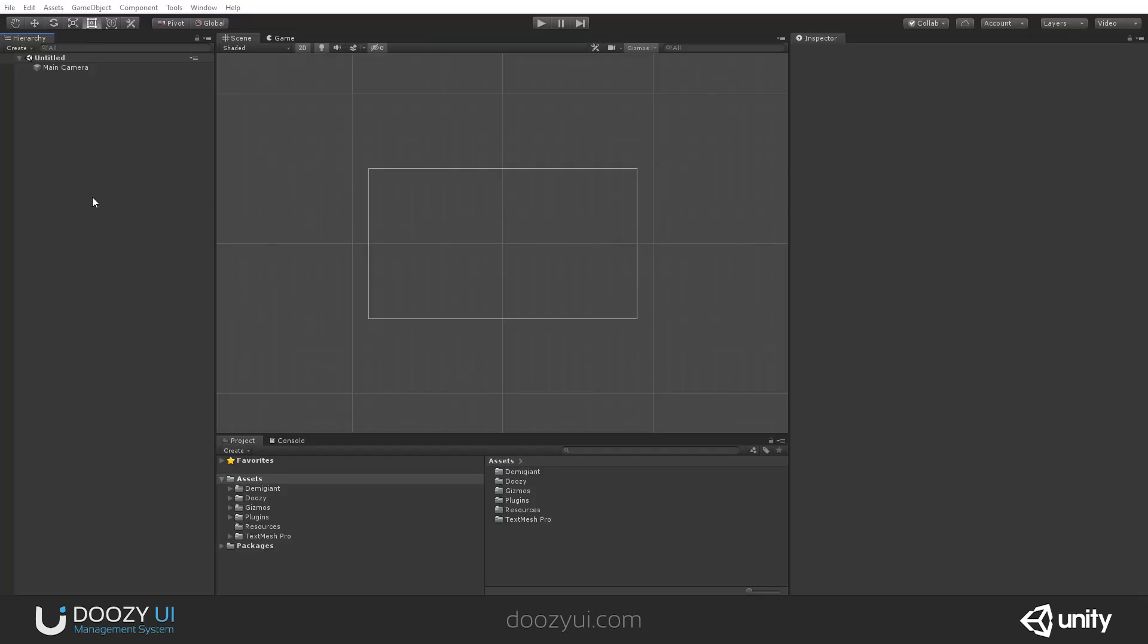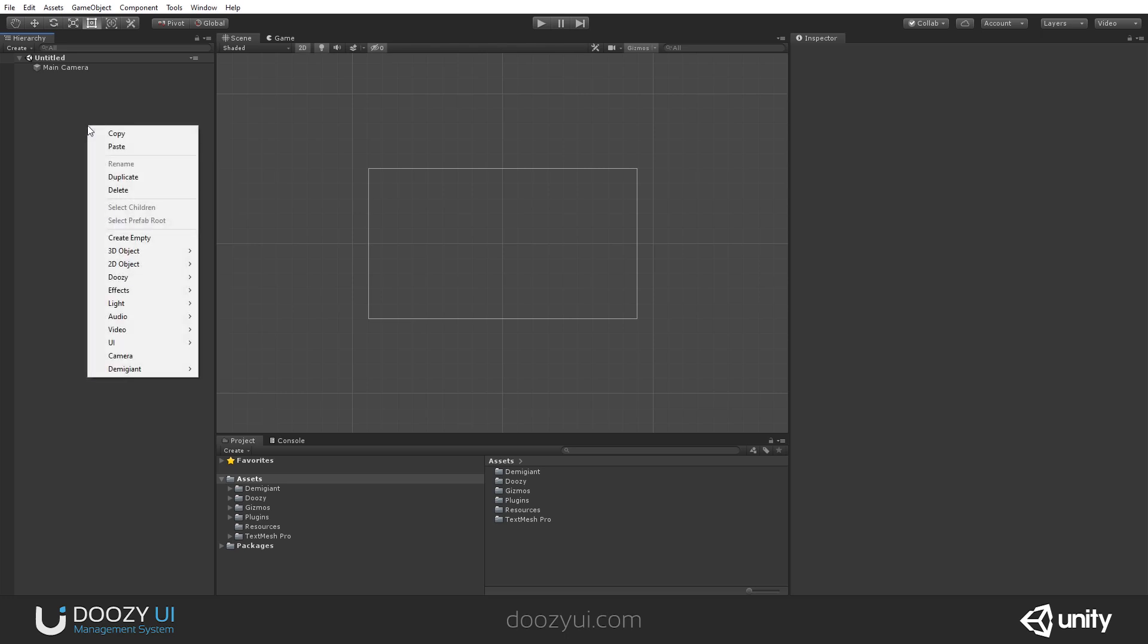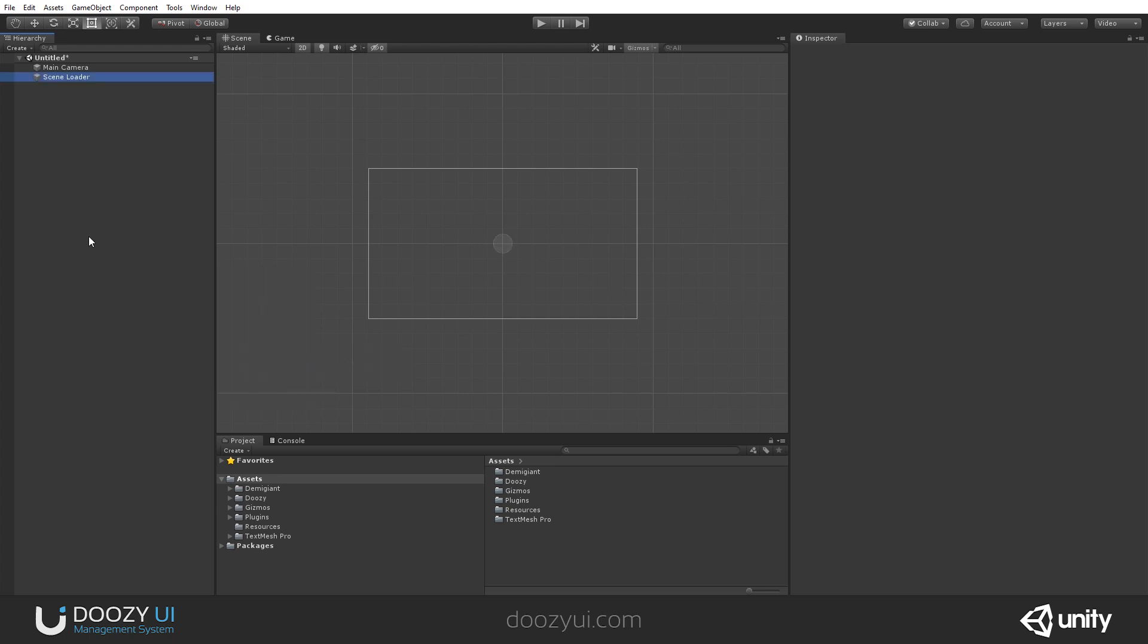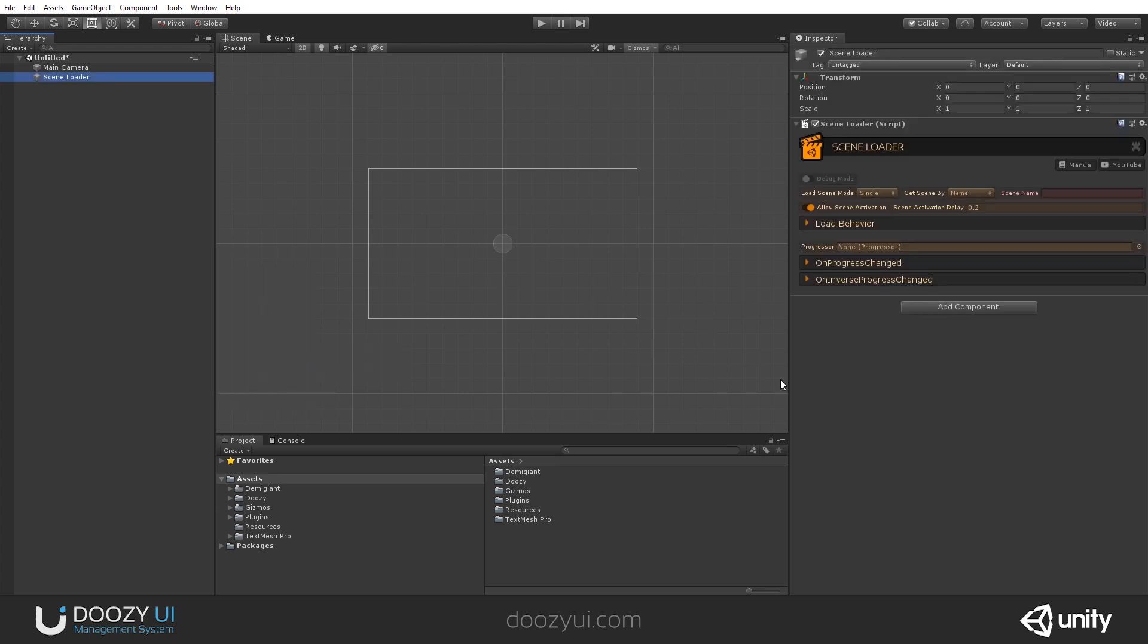In order to add a scene loader to your current scene, you just right click on the hierarchy view, you go to Doozy, scene management, and here you add a scene loader. The scene loader has several settings. Besides the debug mode that will print relevant debug messages to the console, the manual link to the page that I've just shown you, and to this YouTube video,